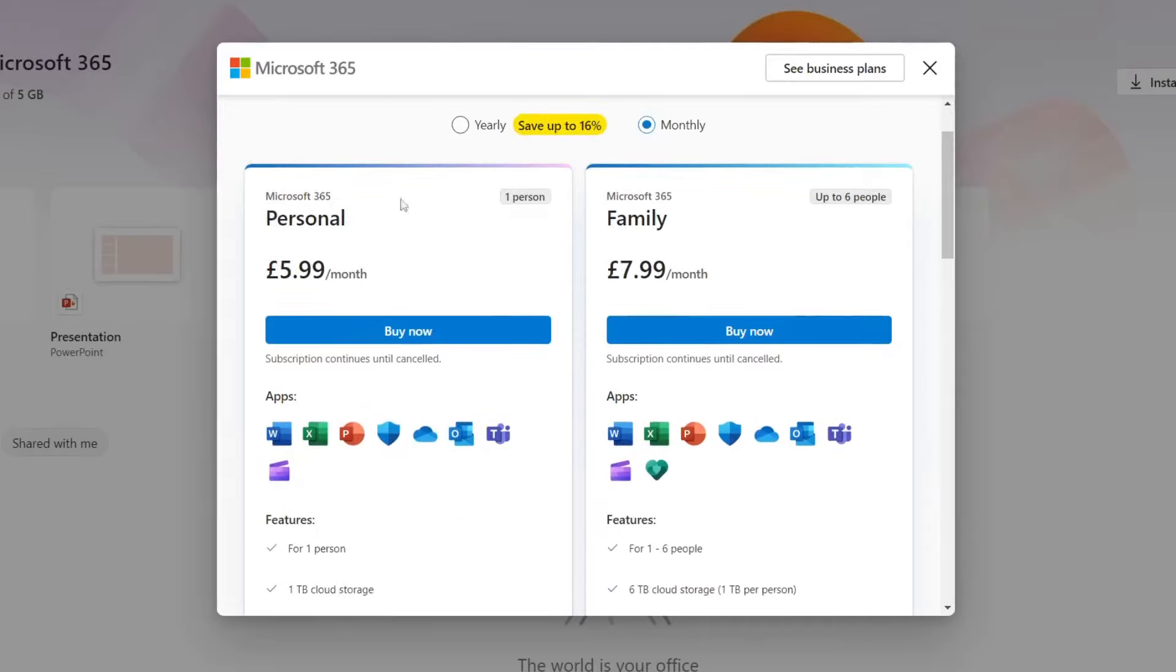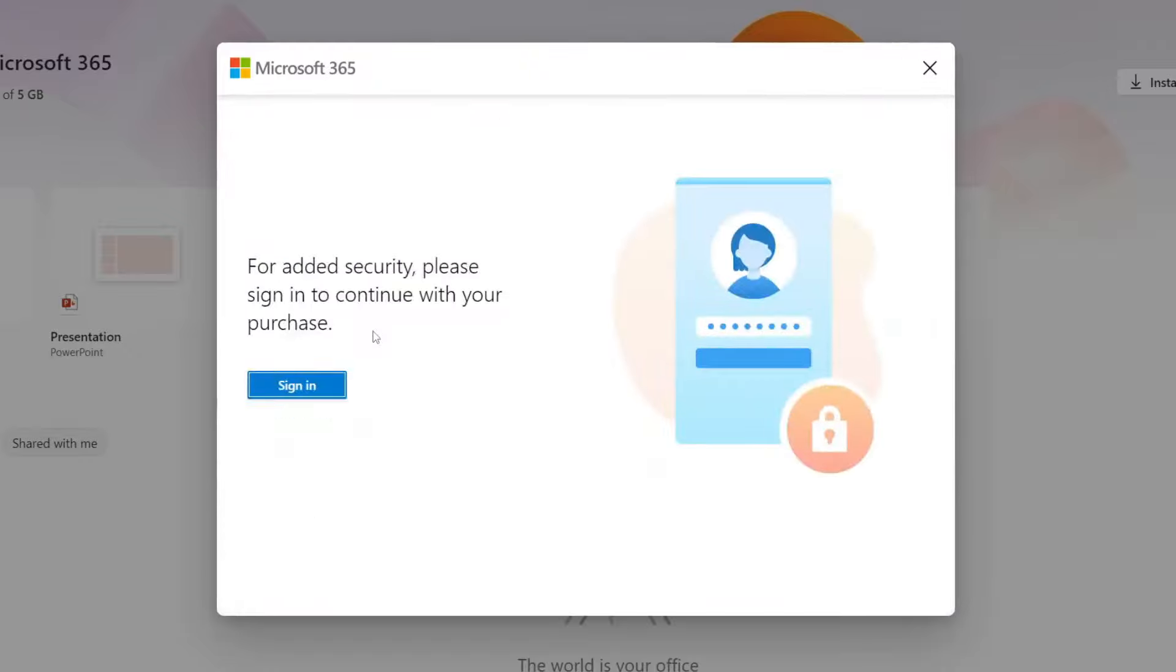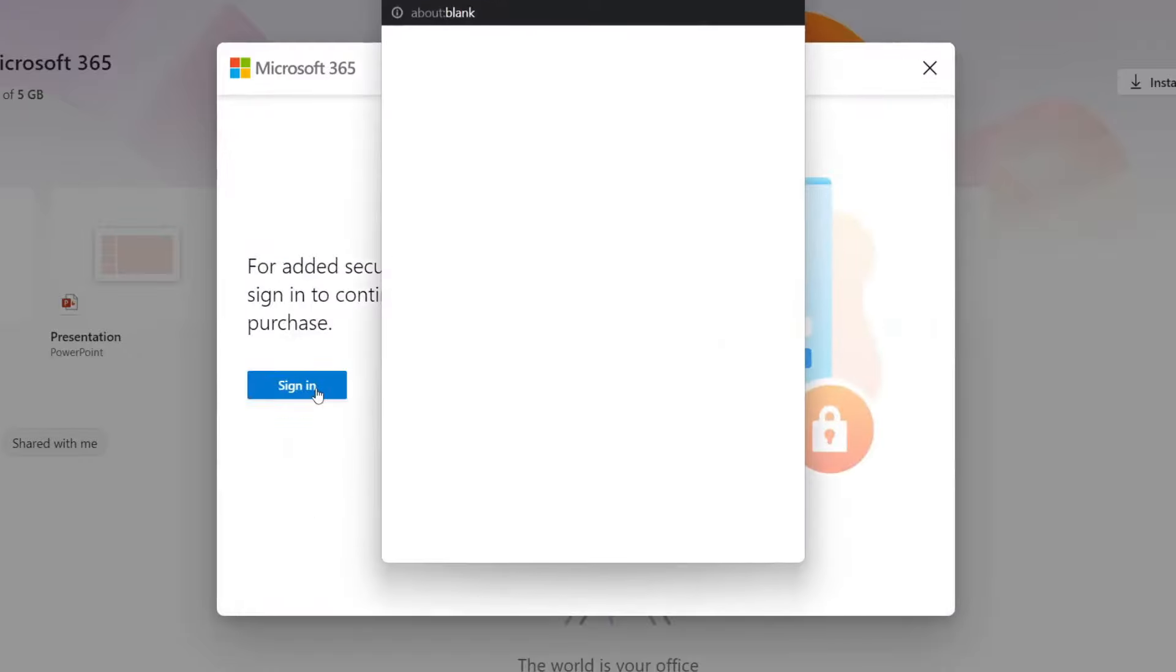Then we've also got a personal and family option. In this case I'm going to use the personal one. So at the minute it's about £6 a month. This will be slightly different in different currencies but tap buy now and I'll need to sign in.